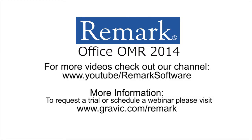Thank you for your interest in Remark software. For more information, to download a free demo, or to schedule a webinar, please visit gravic.com/remark